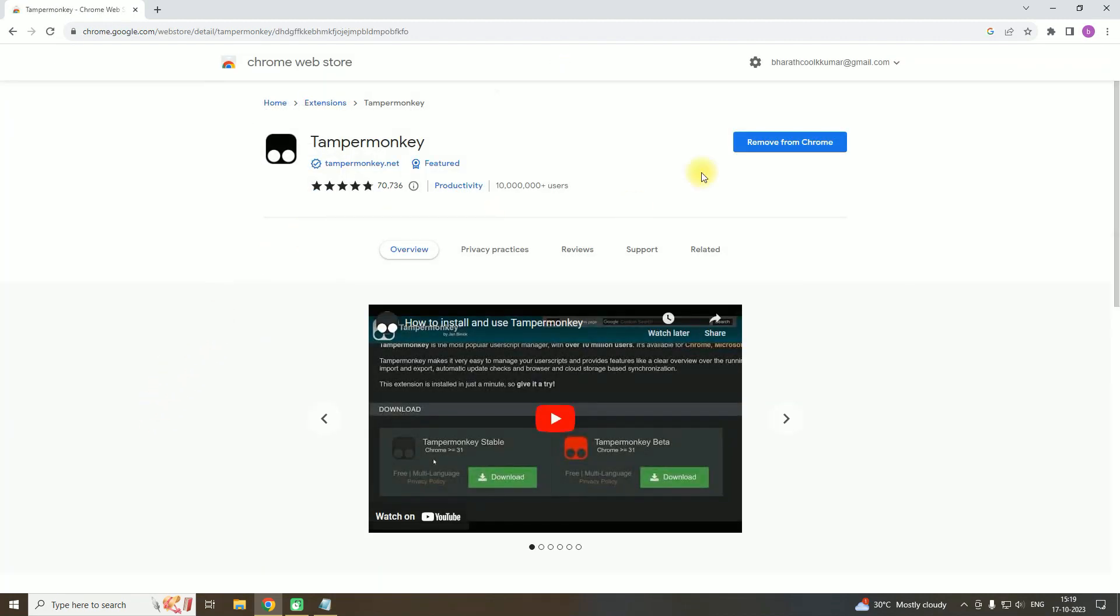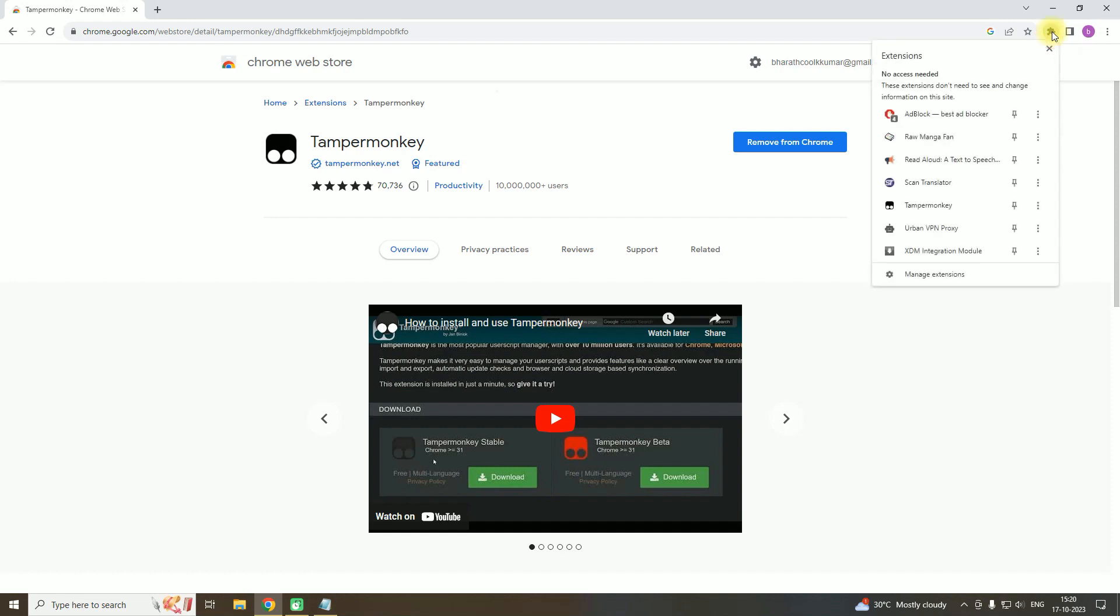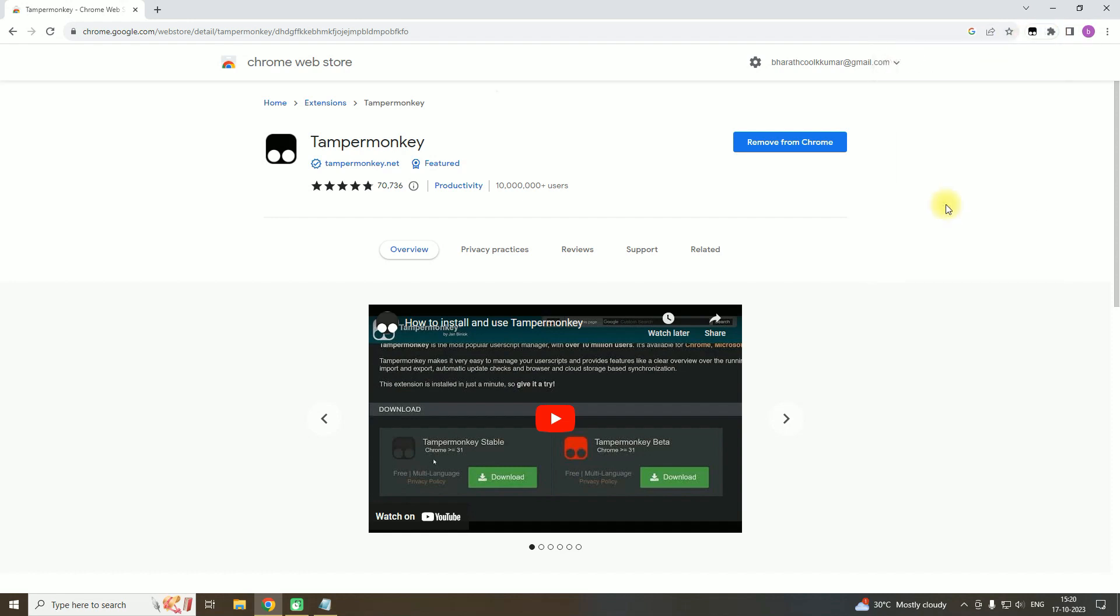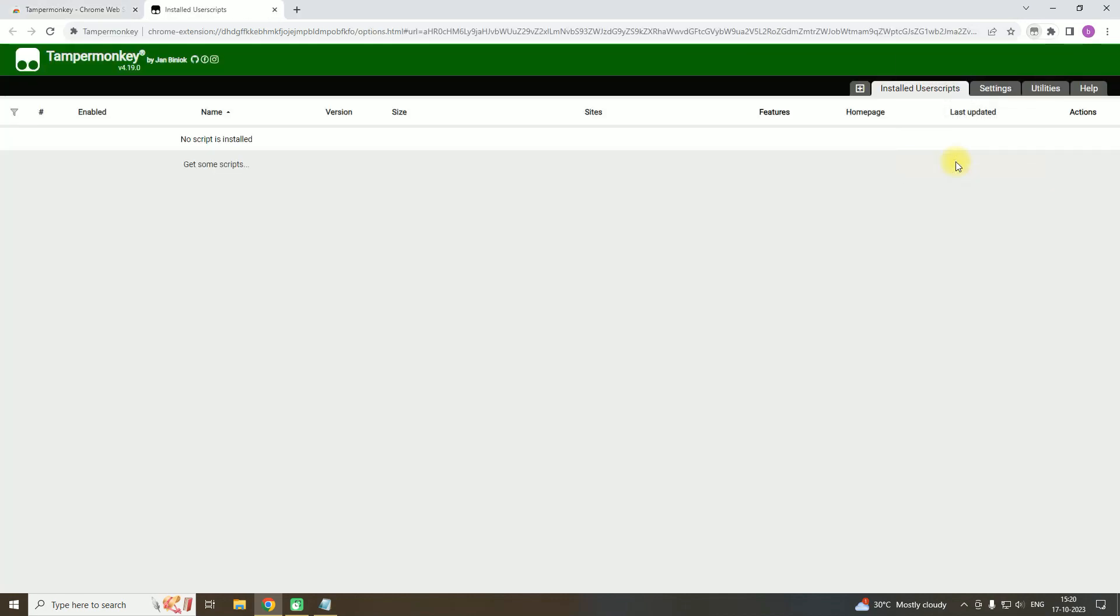Install or add the extension to Chrome. Then click on this symbol. Go to extensions, right-click on Tampermonkey, and click on dashboard.